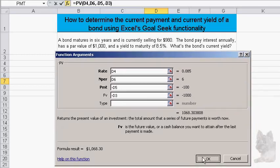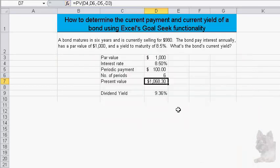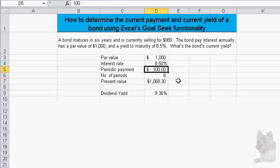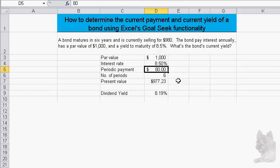After hitting OK, the present value comes out to 1,068. We know that what we really want is this number to be 980. You could do this by trial and error — for example, changing the payment to 90 and getting closer — but I'm going to set it back to one hundred and show you how to do this with Excel's Goal Seek instead.